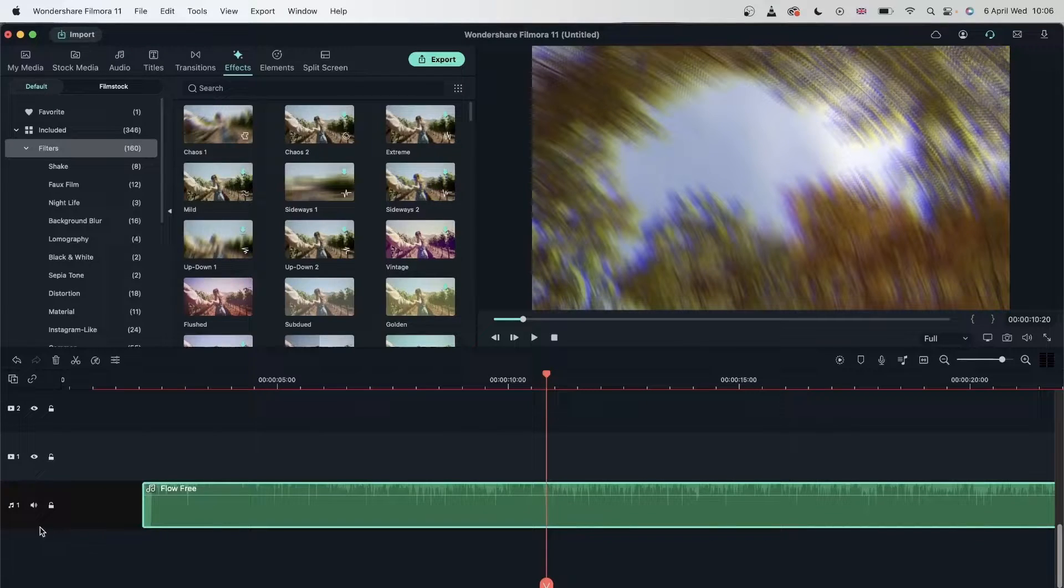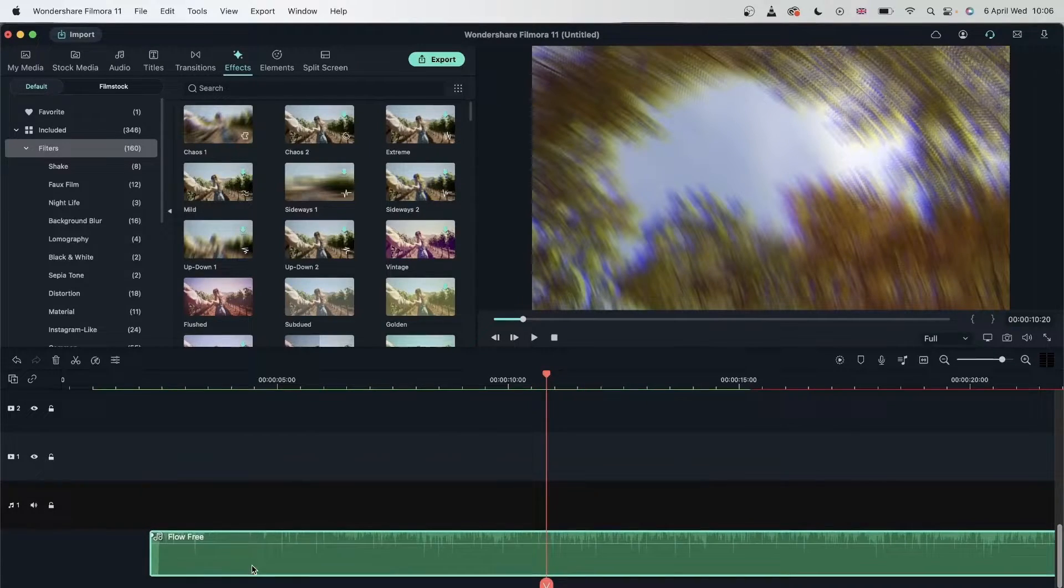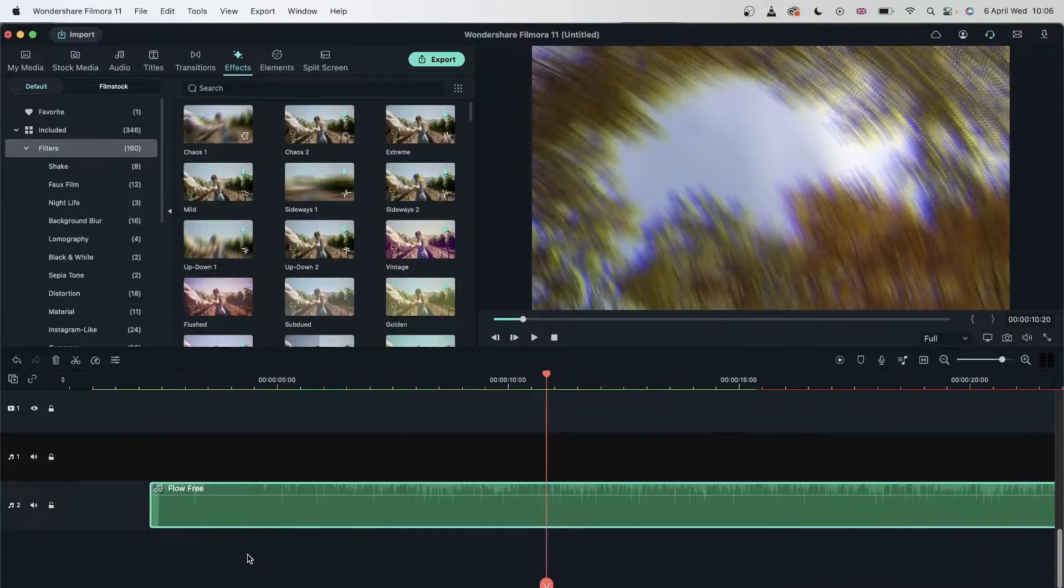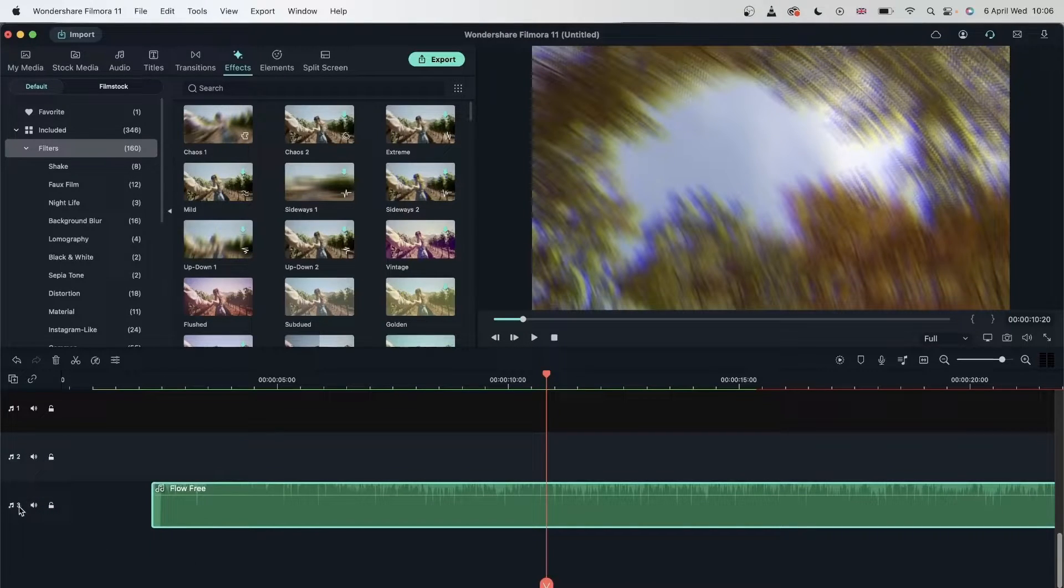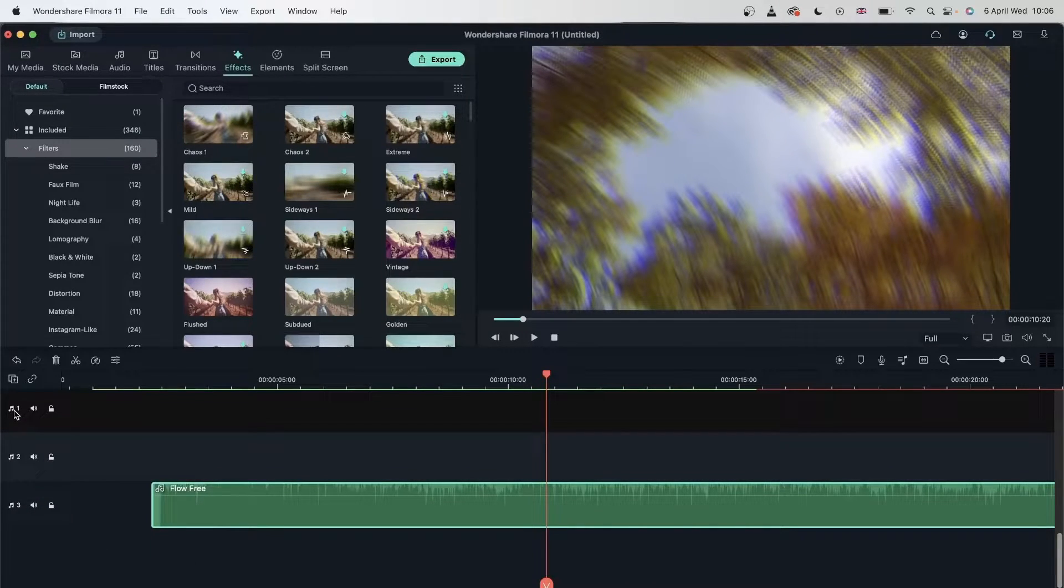And if you want to make extra ones, you would have to go underneath. And just by dragging this down, I made another audio track. So now I have three instead of one.